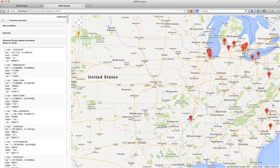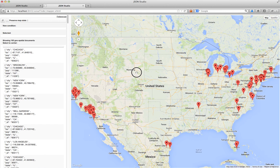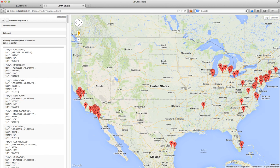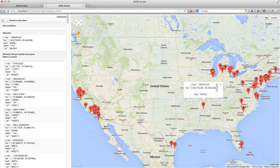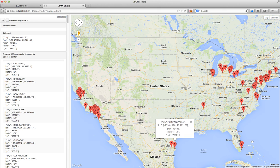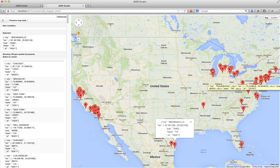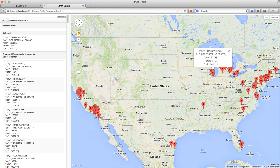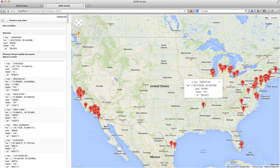Clicking this button opens up a map, and it centers the map based on all the things I'm plotting. Looking at where these large zip codes are — not terribly surprising. You can see this one is Memphis, this is Alton, Brownsville, but a lot of the others are in California, New York, and Chicago.